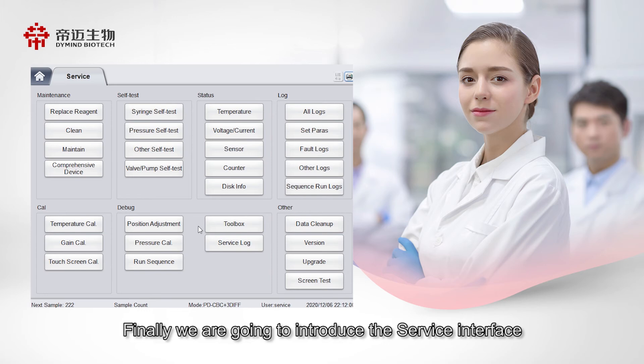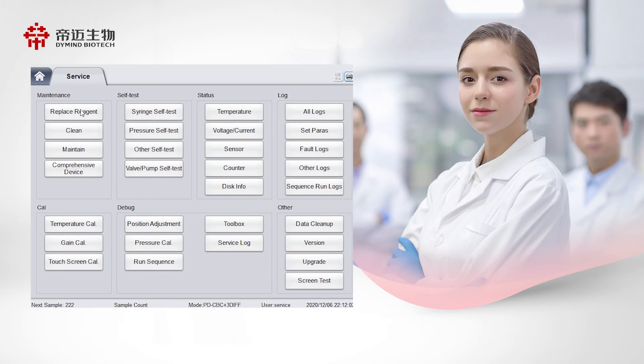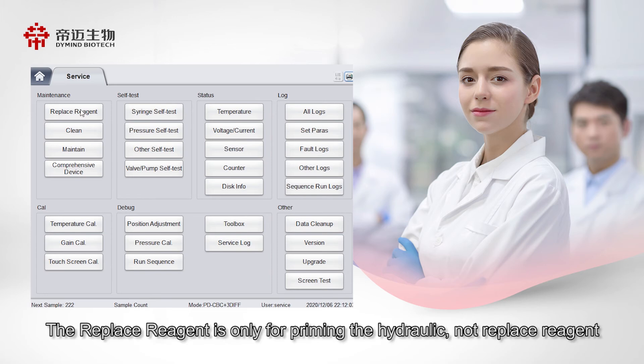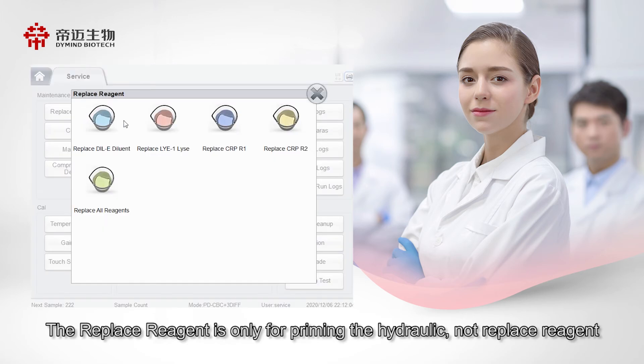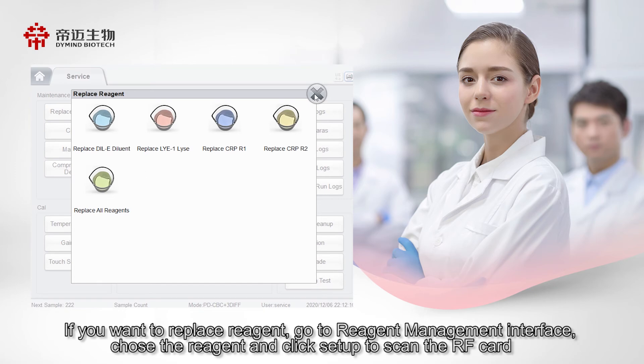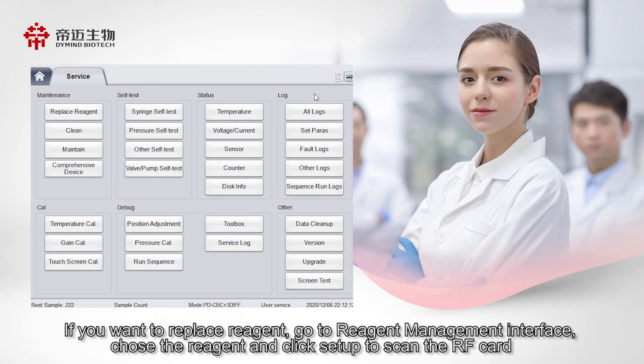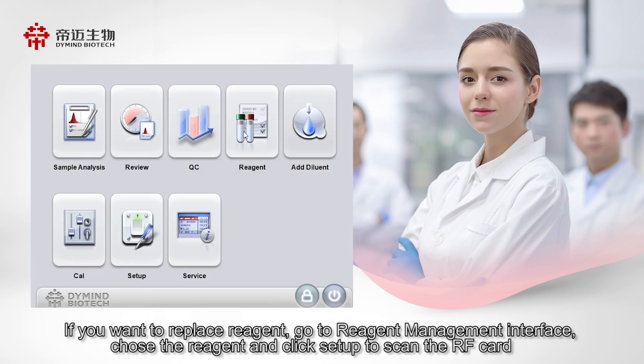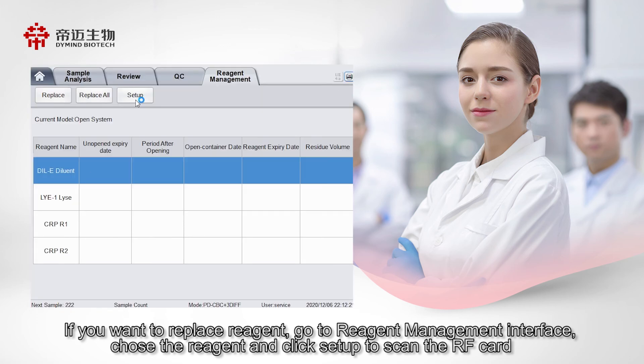Finally, we are going to introduce the service interface. The Replace Reagent is only for priming the hydraulic, not Replace Reagent. If you want to replace reagent, go to Reagent Management Interface, choose the reagent and click Setup to scan the RF guard.